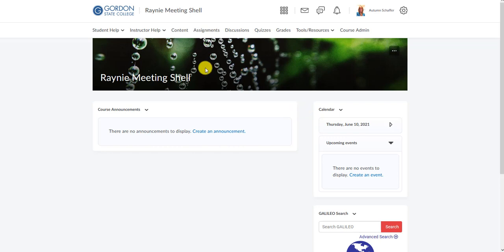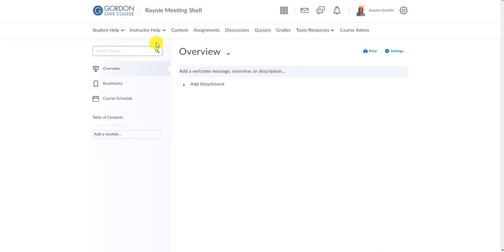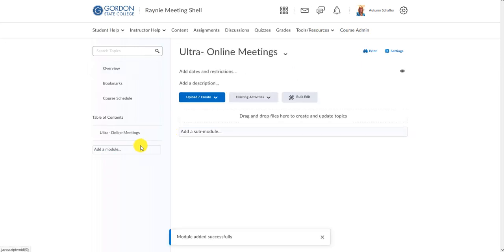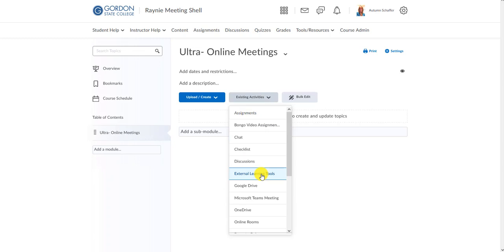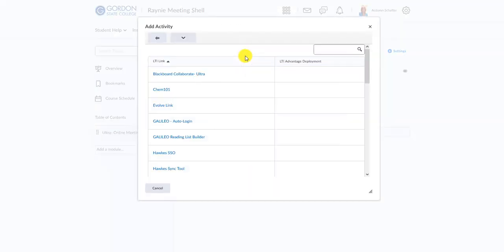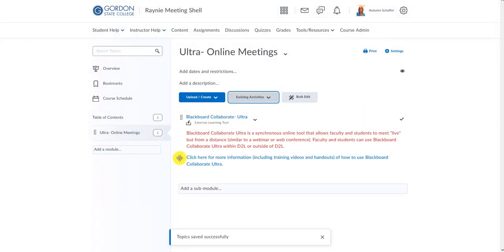The first step is to log into your D2L shell and go to the content area at the top. You want to make a new module and name it whatever you want — I like to name it Ultra Online Meetings. Those who are joining will only see it via the link, so they won't be logging into D2L. Then go to Existing Activities, External Learning Tools, and pick Blackboard Collaborate Ultra, which will pull that block in for you.